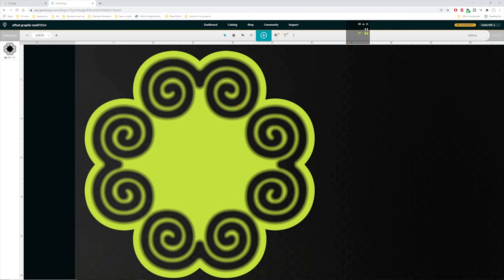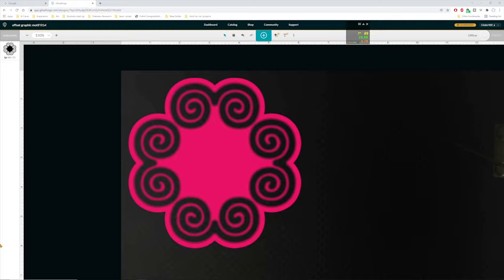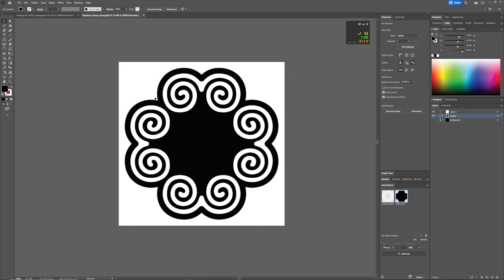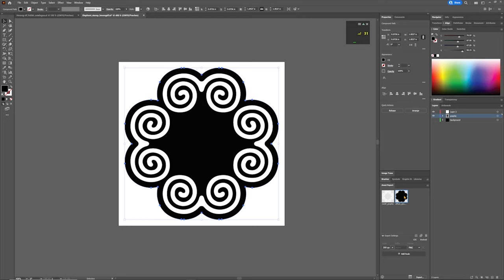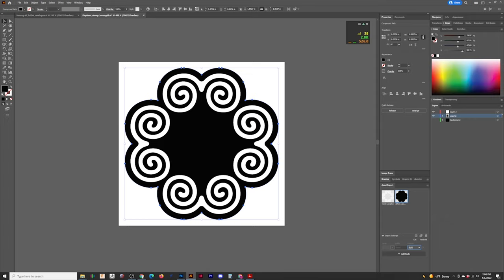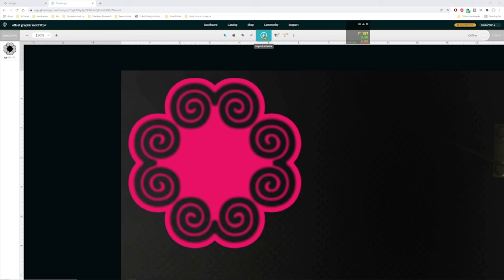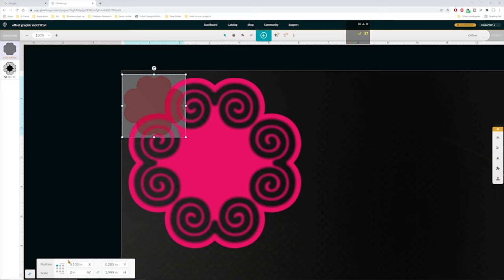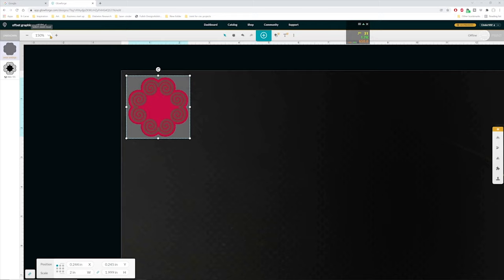So we actually have to put the offset image in here too. We need it to be an SVG in order to cut on the Glowforge. So we're going to save this offset graphic over here as an SVG as well. So we're going to export that as an SVG. Now we can drop the offset as an SVG in here. So make sure it's an SVG. Make sure it's two inches by two inches.